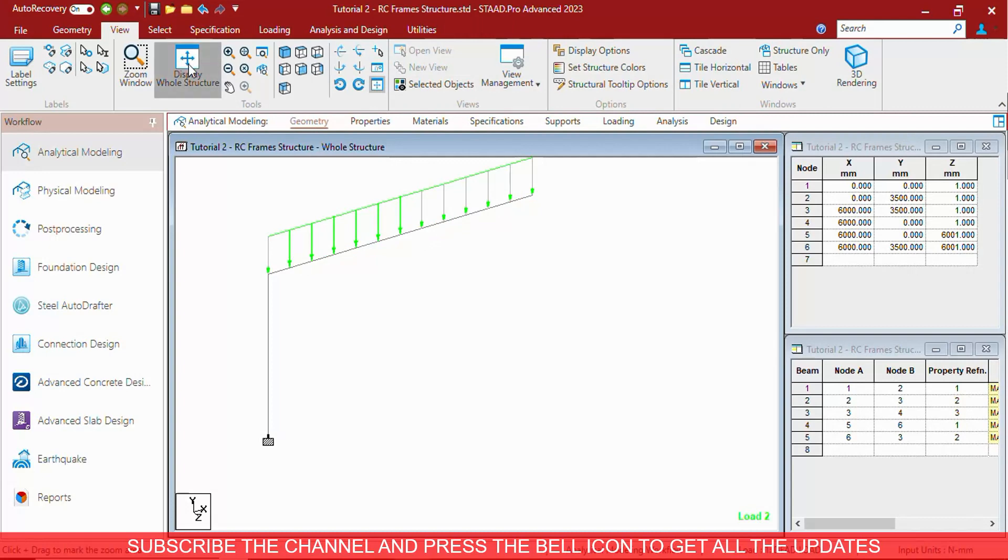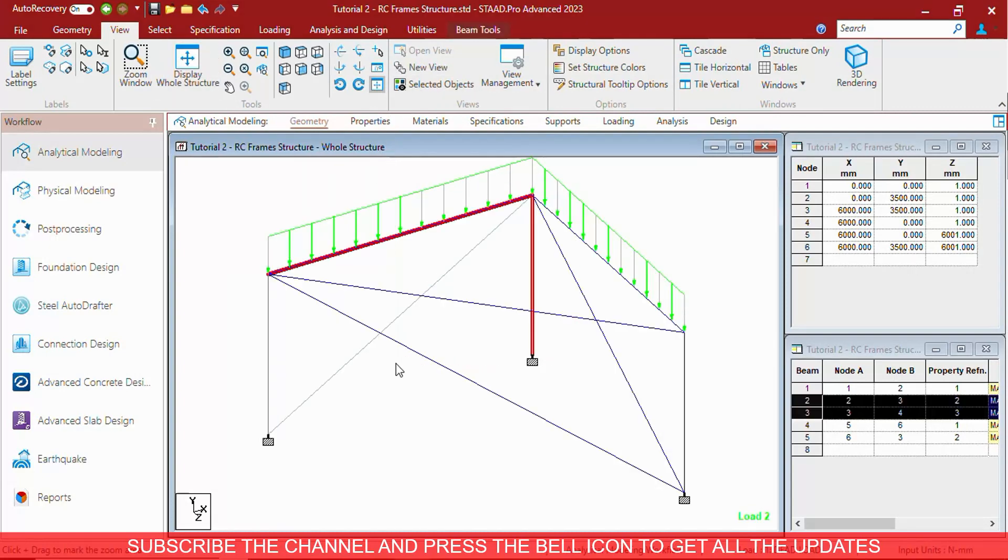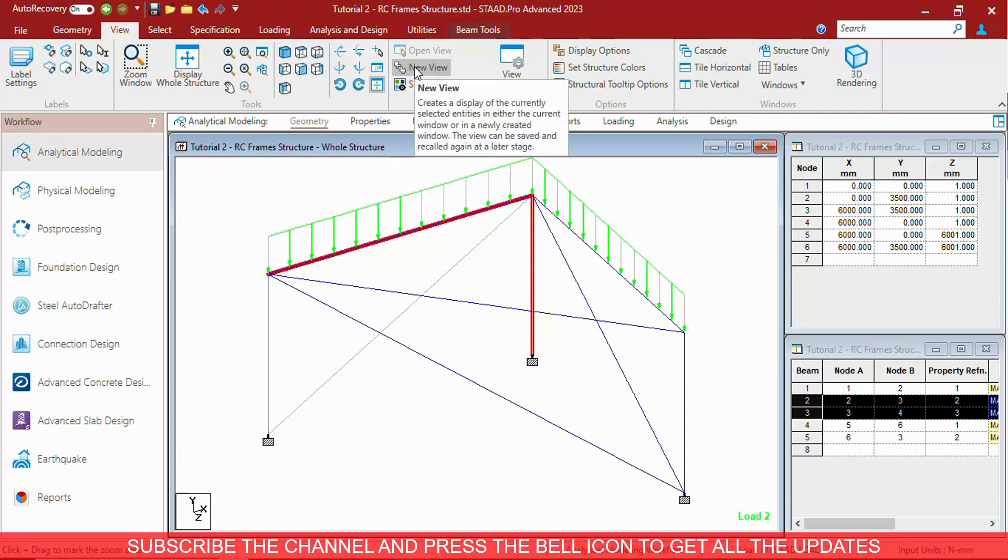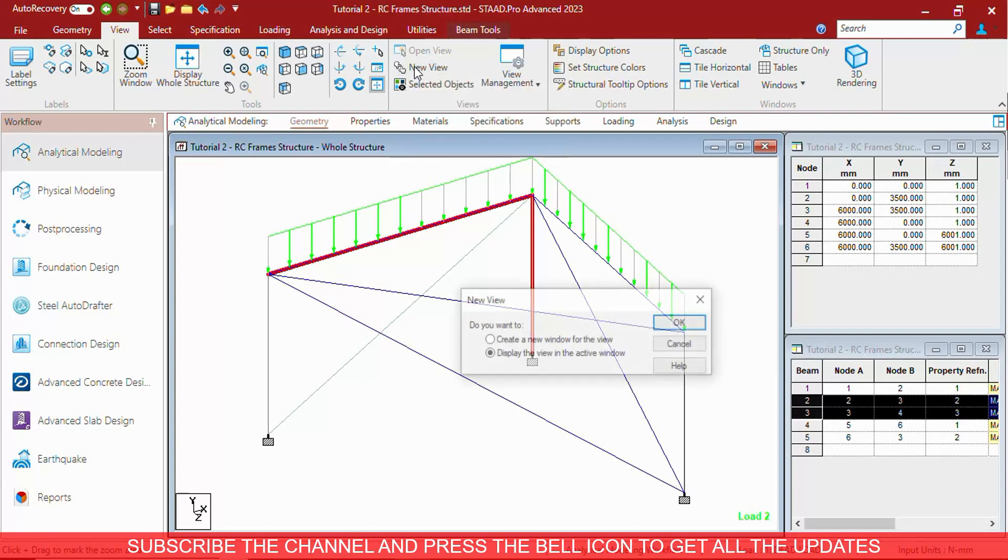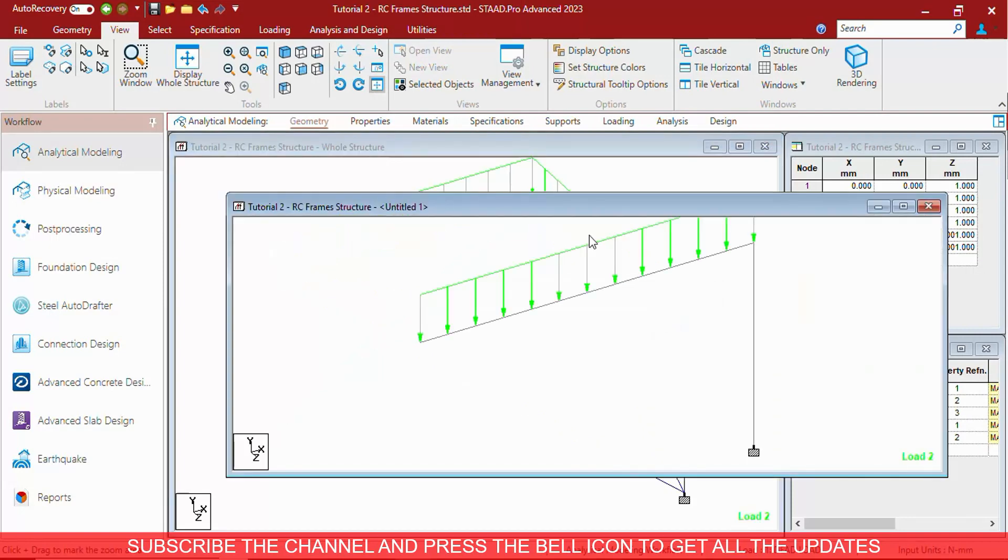You can create new view by selecting some of the options and press new window. It will ask you for two options, whether you want to create the new view in the current window or you want to create a new window for the same. Let us create new window for the same.